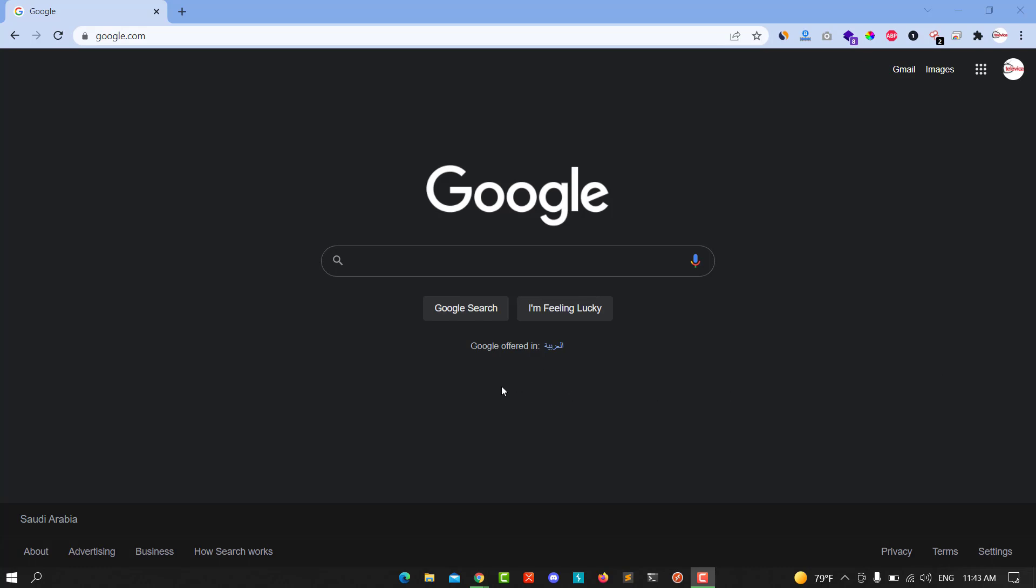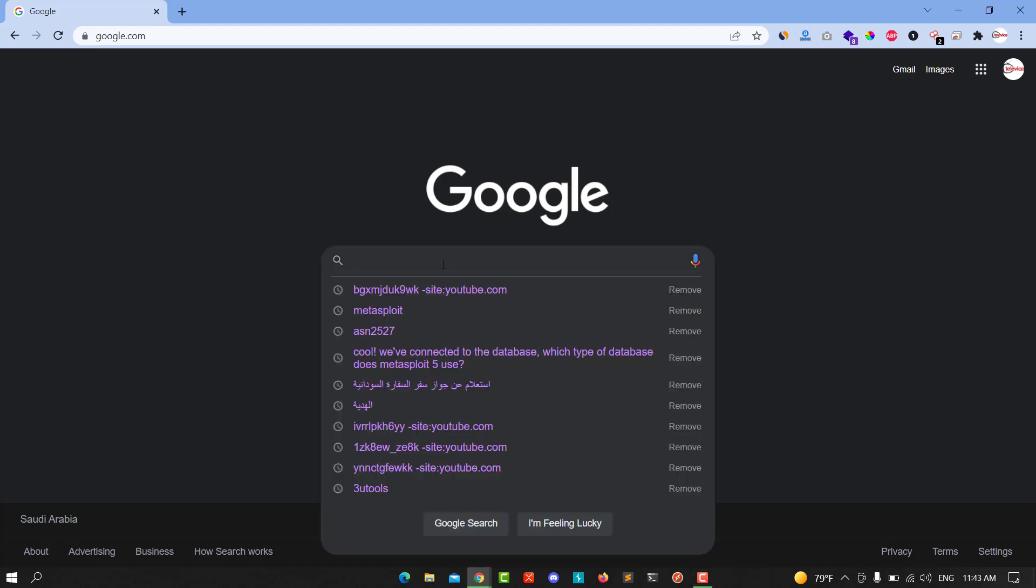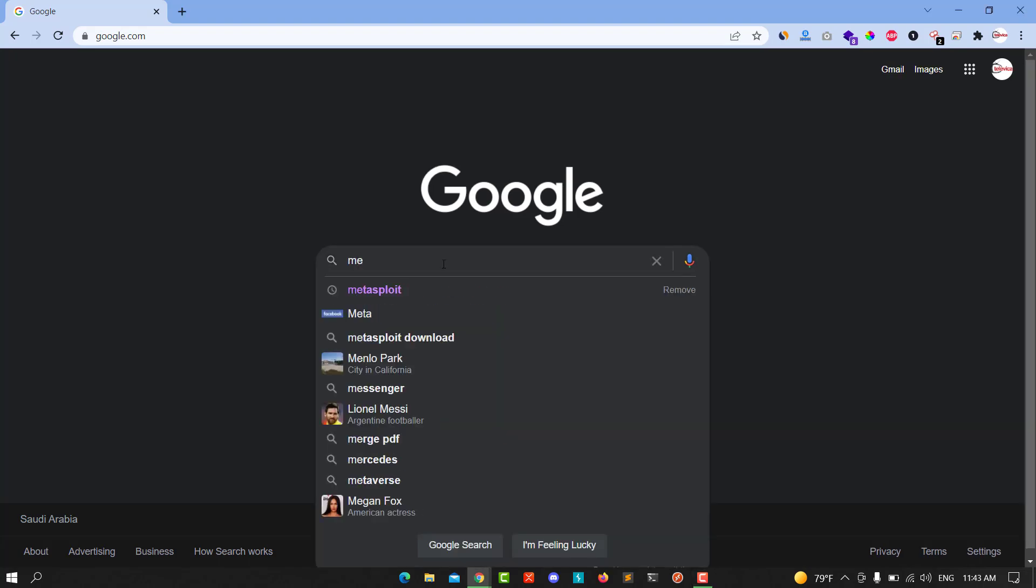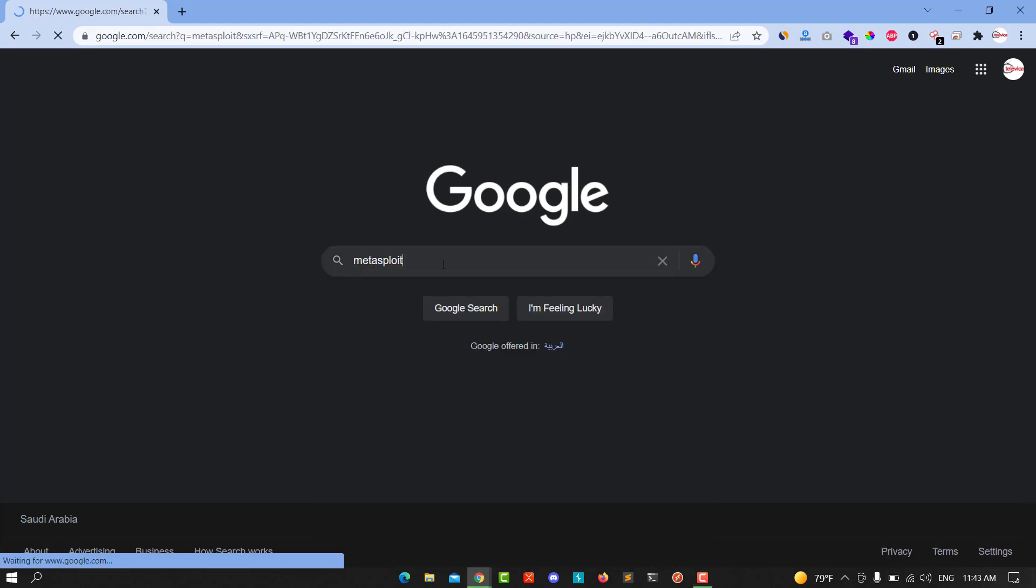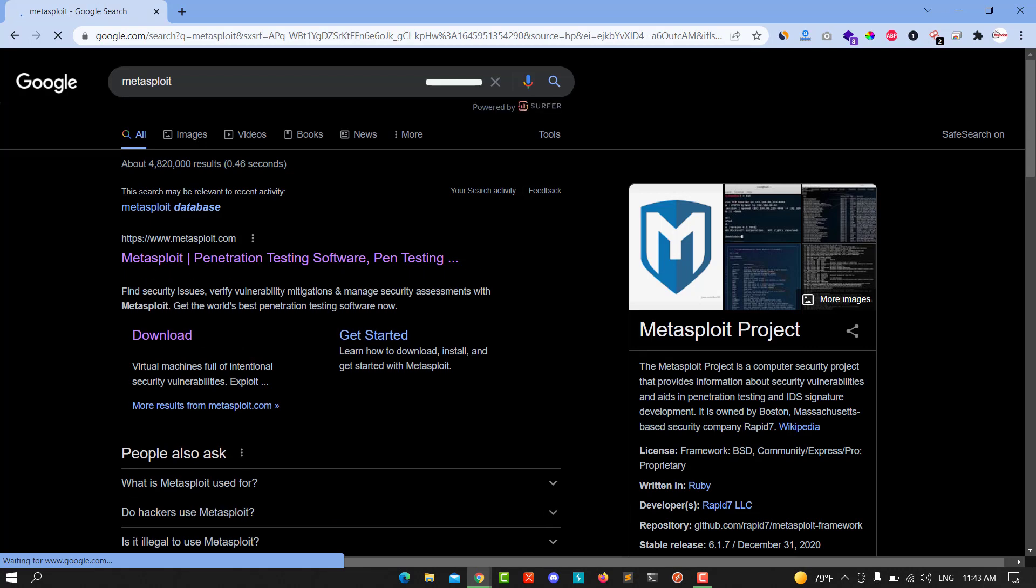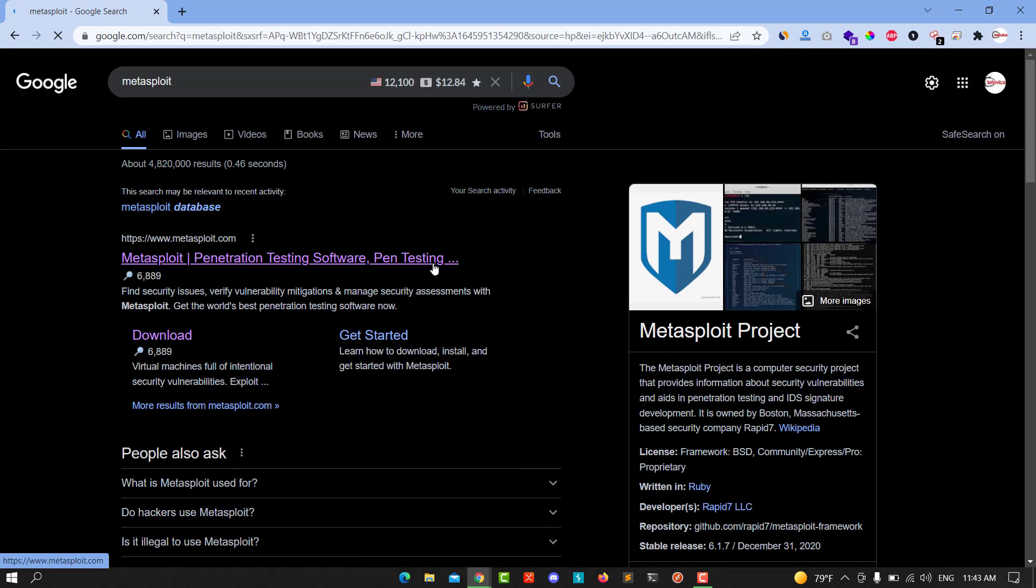This step is very easy. You go to any browser, I prefer using Google Chrome, and type Metasploit and go to official website.